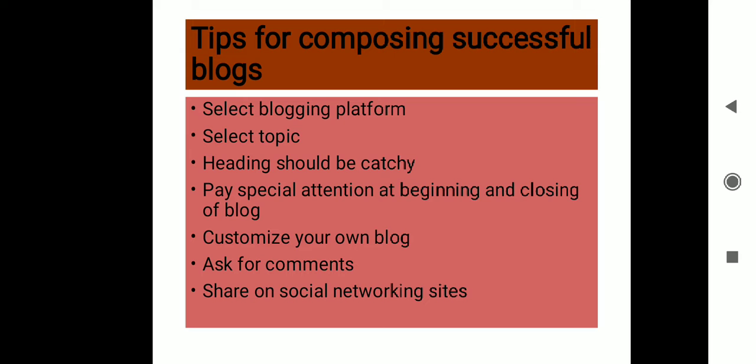Then the heading should be catchy. This is everywhere you will find it—even in email writing, as I told you all, the subject has to be important and attractive. Similarly in blog writing also, the heading has to be so catchy that the reader should be attracted enough to come and read your content. Then pay special attention at the beginning and closing of the blog.